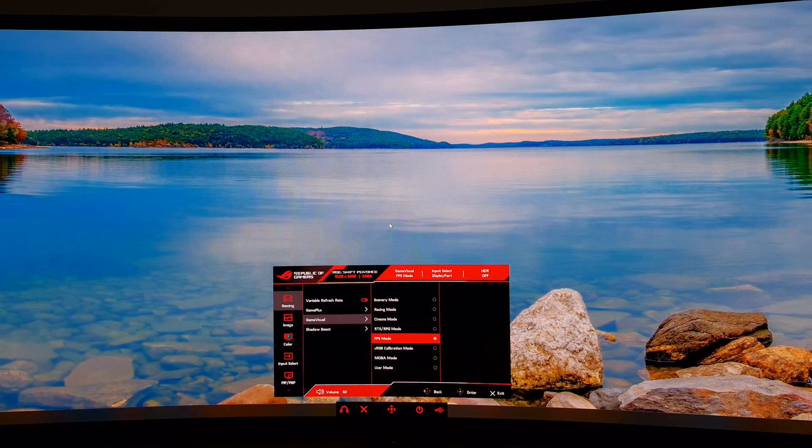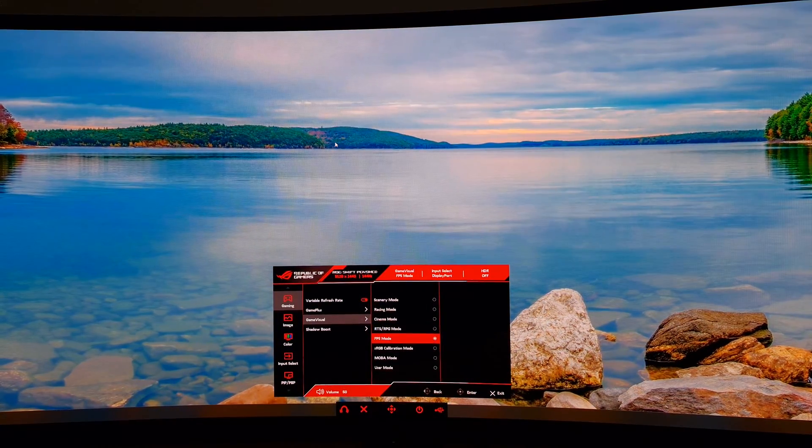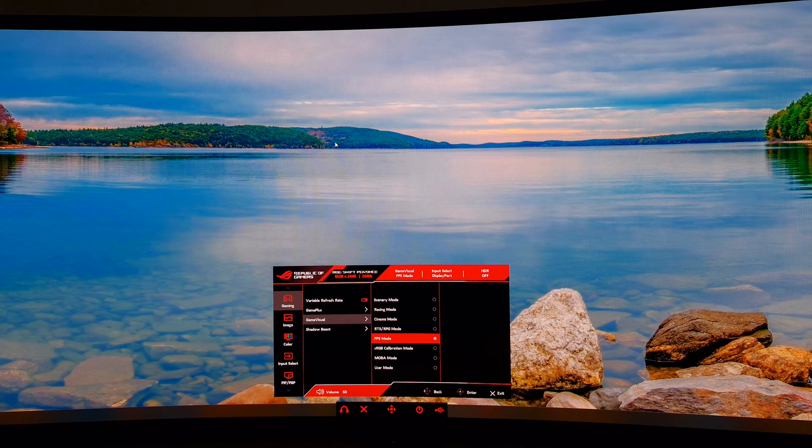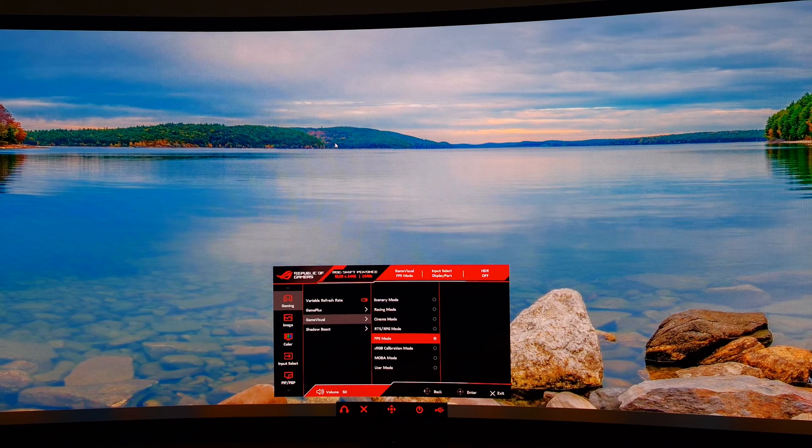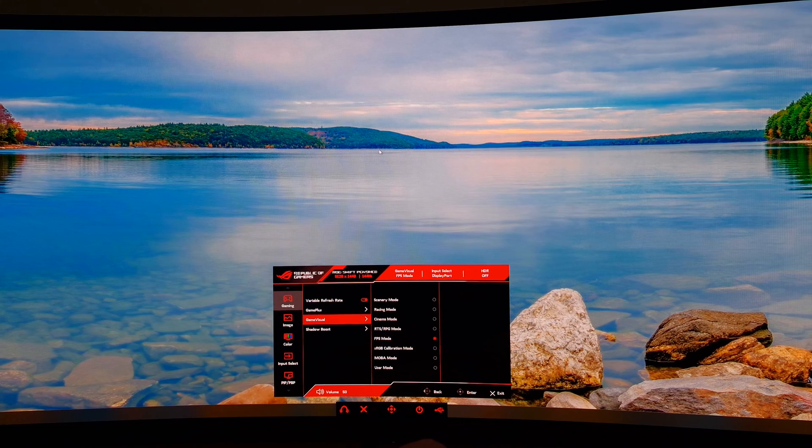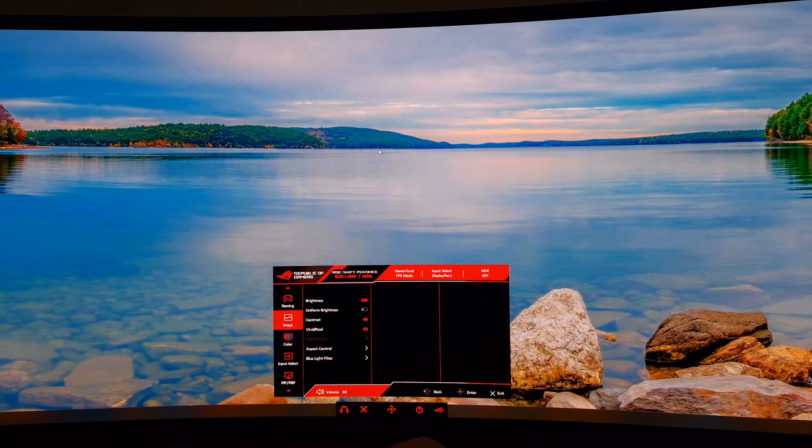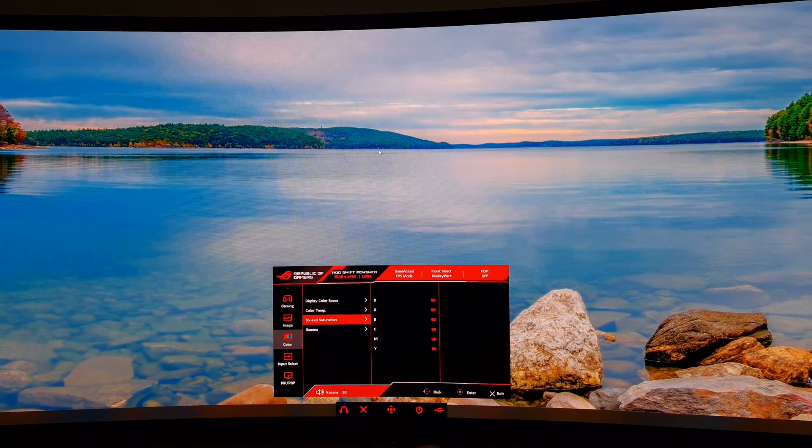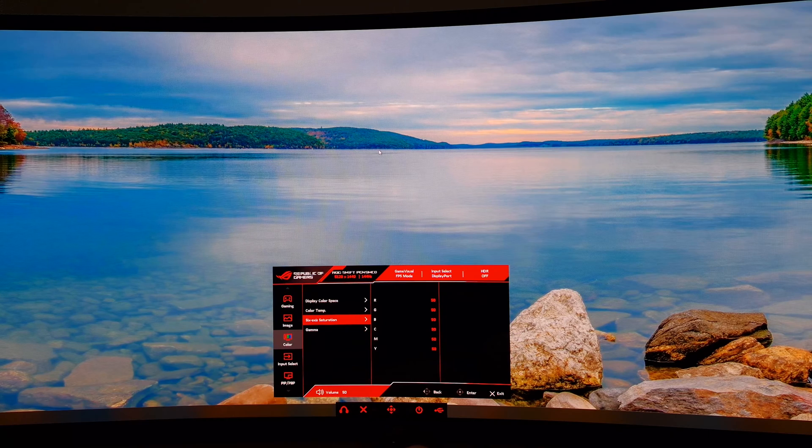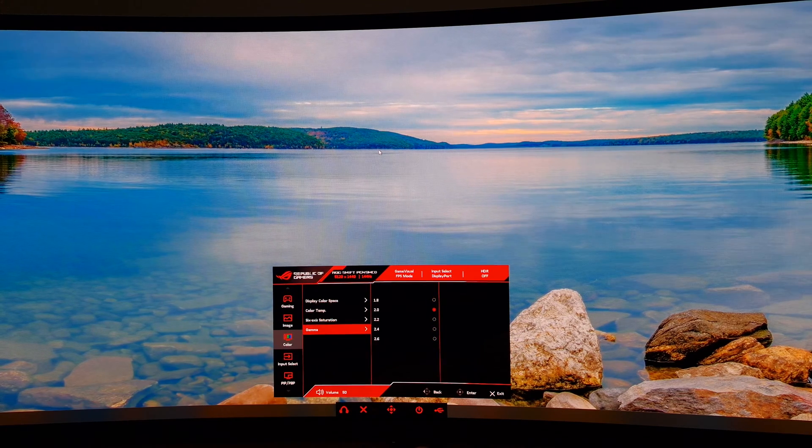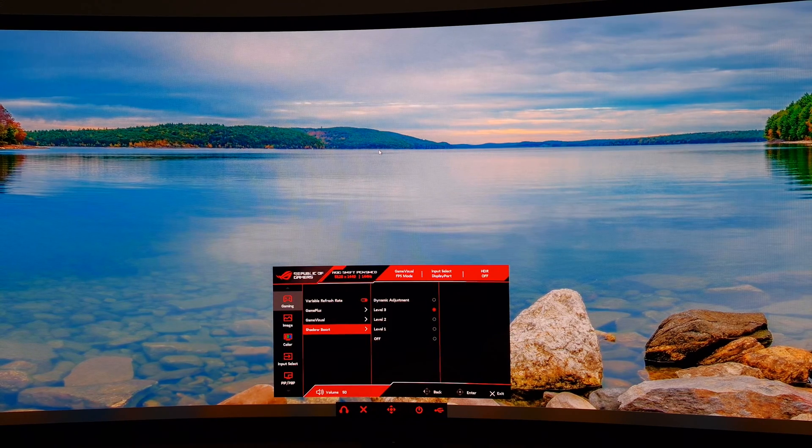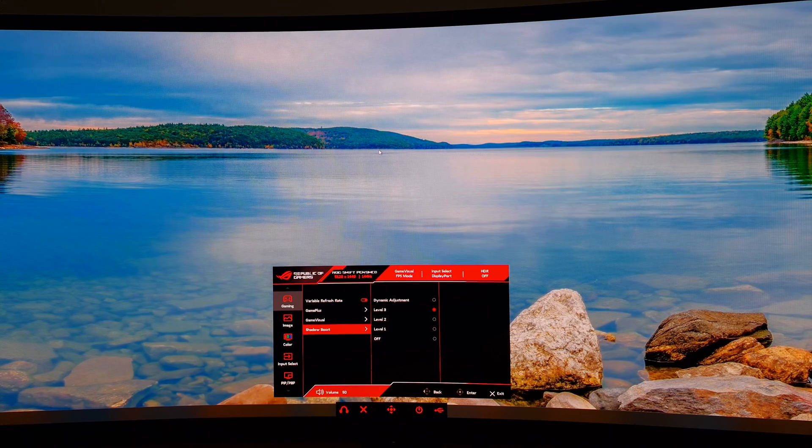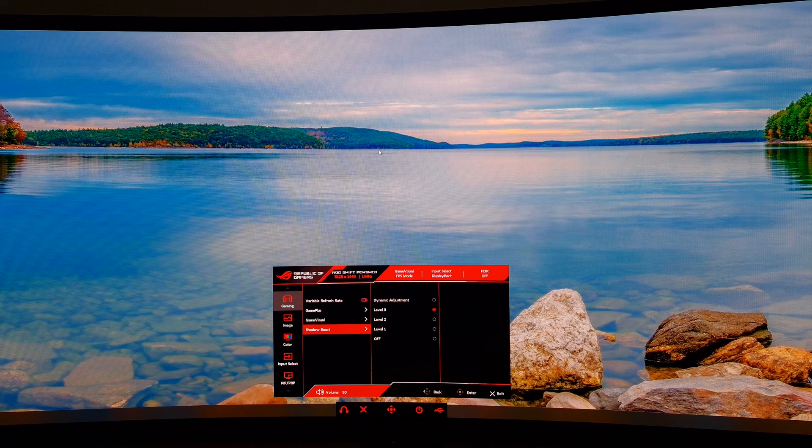FPS mode is really flooded, also very saturated. But this is designed to give you a competitive edge, so you might find it useful if you like how it looks. You can make further adjustments using FPS mode—you can adjust the saturation to your taste. There's Shadow boost set to level three by default, but you can adjust that.